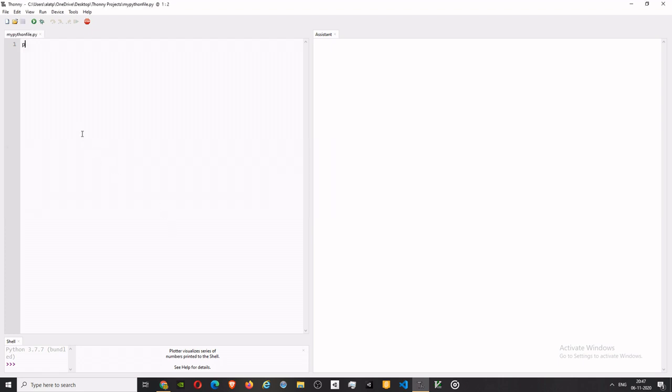And now you can run your code. So I'll just show you something we have done. I'll do print - print 'this is an example.'